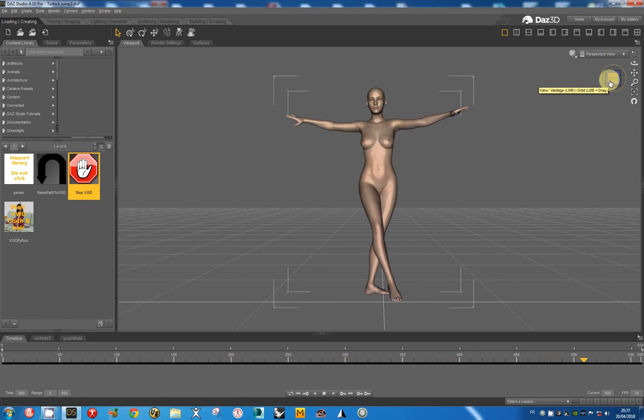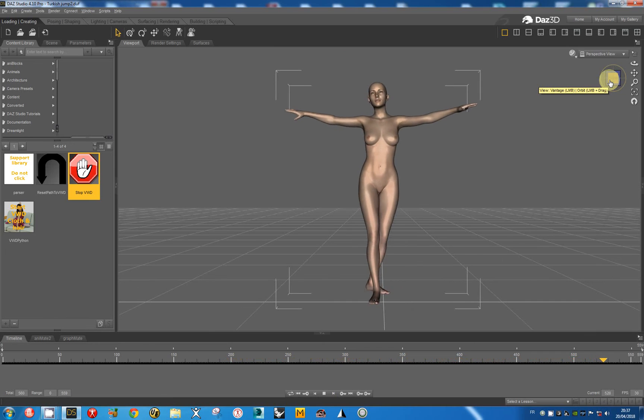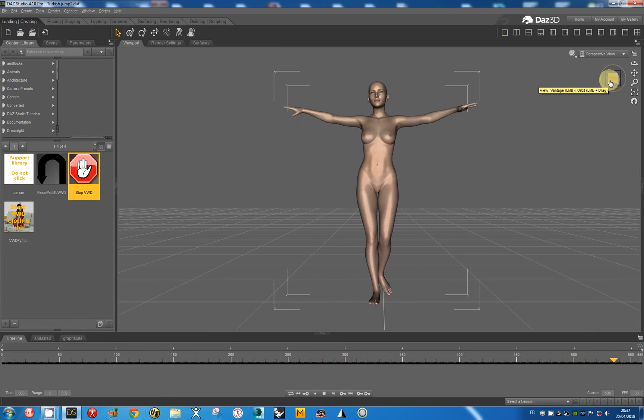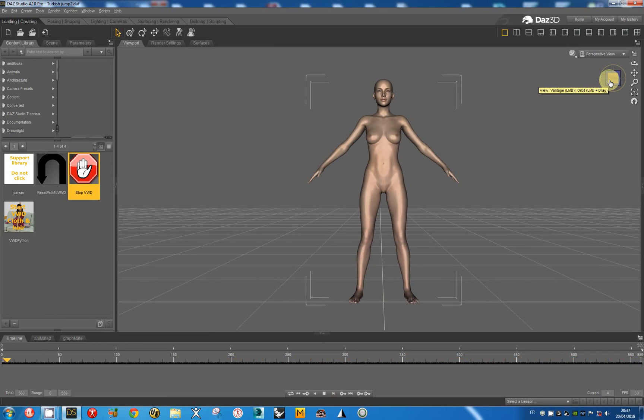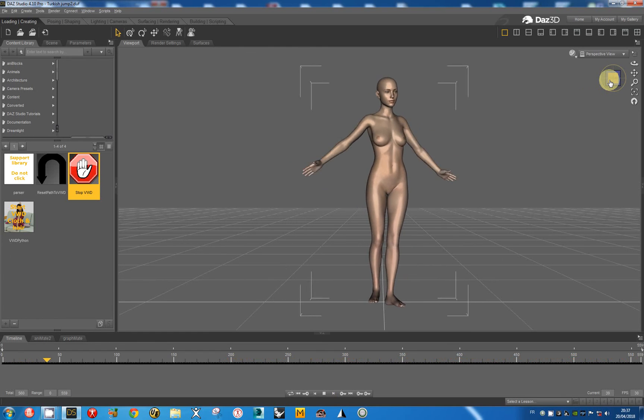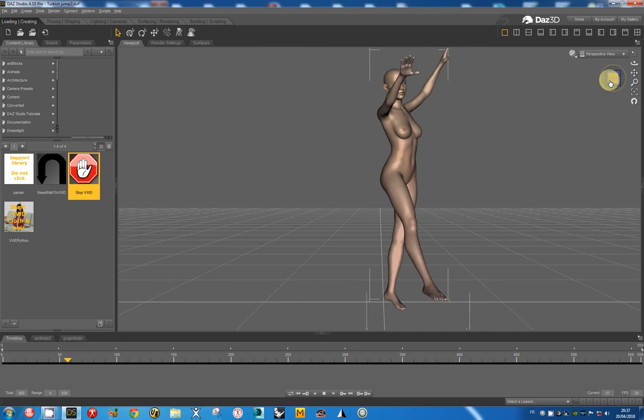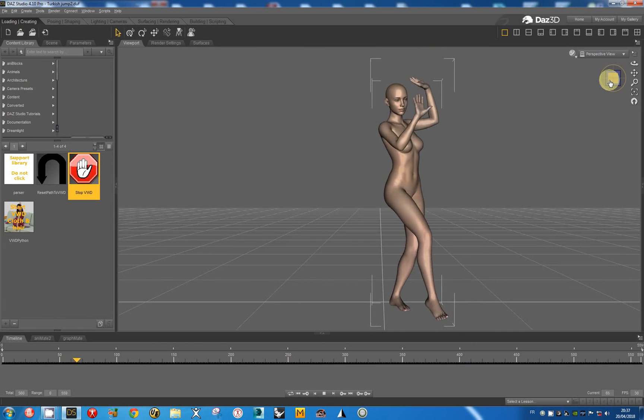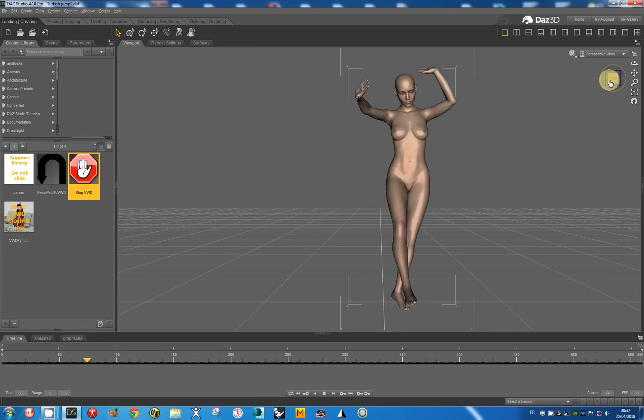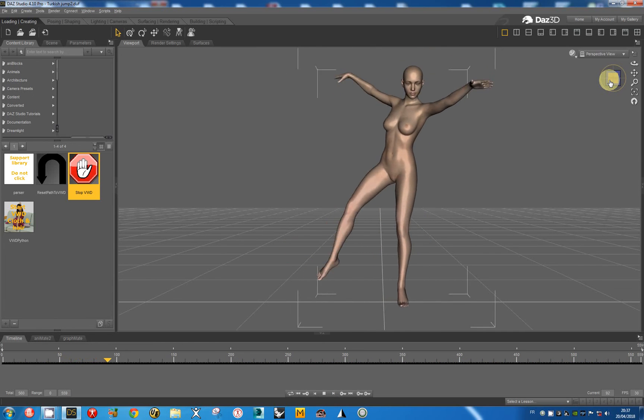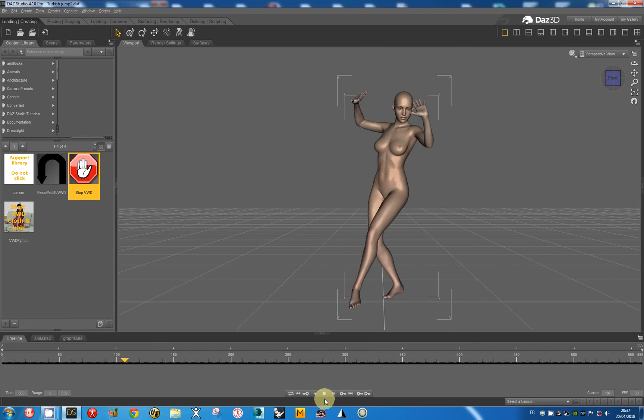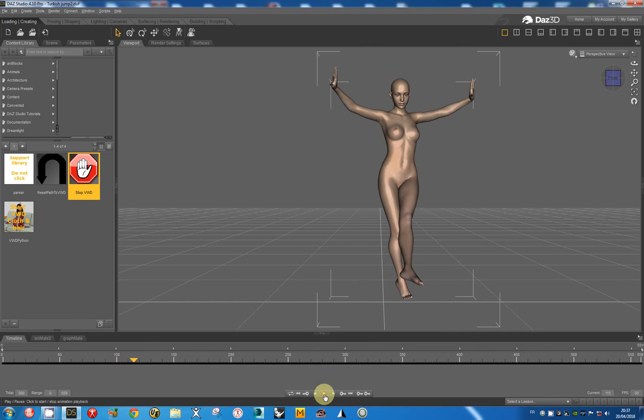Just replay the simulation to see another view. Okay, we can stop the simulation.